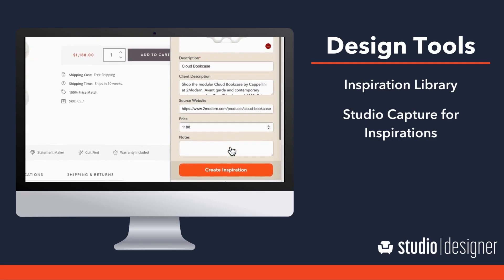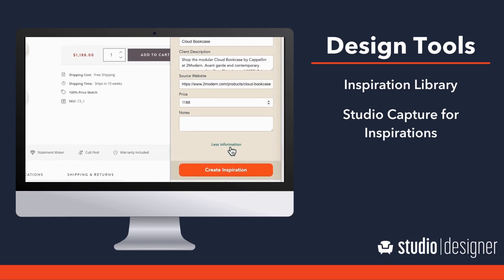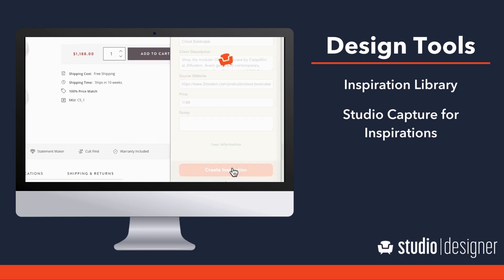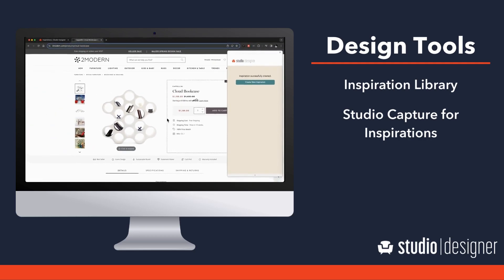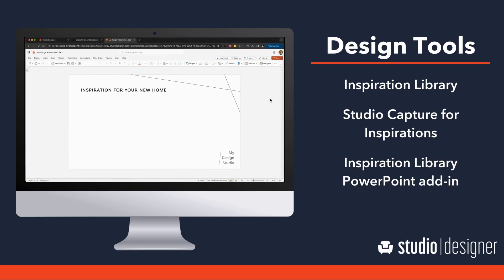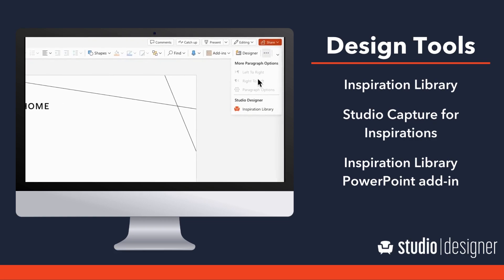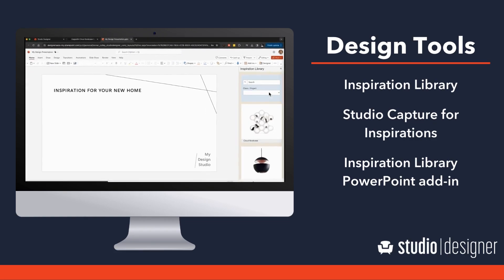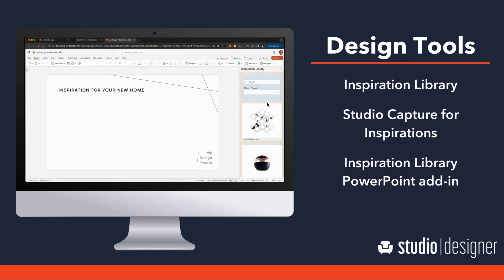Imagine your team's inspiration being the foundation of your project management and accounting workflow. With Design Tools, you're able to manage the entire lifecycle of an item, from inspiration to invoice.